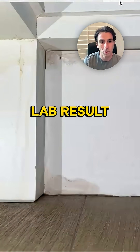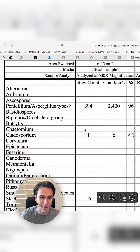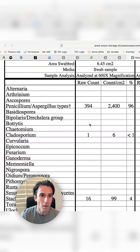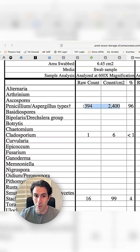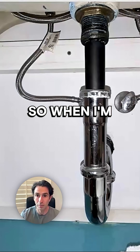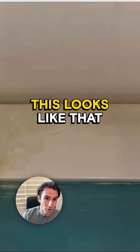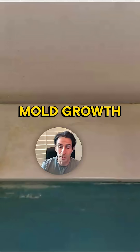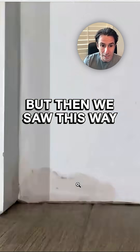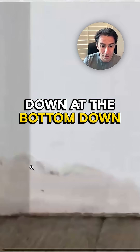And look at this lab result. This is this area — the bathroom cabinet area in that wall. Aspergillus and penicillium: those molds grow in oranges and yellows and kind of brownish hues. So when I'm looking at this, this looks like that. It doesn't just look like water staining — it looks like mold growth.